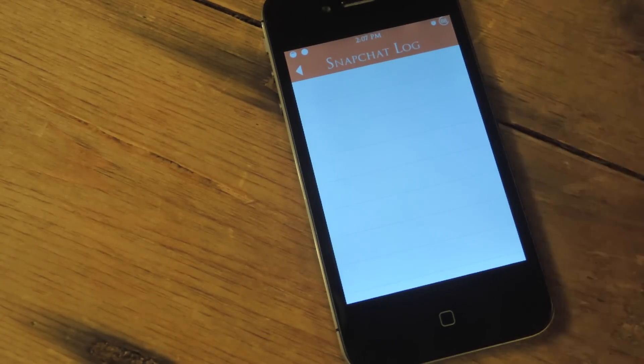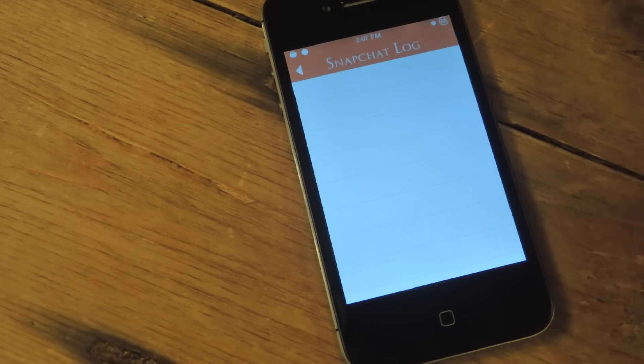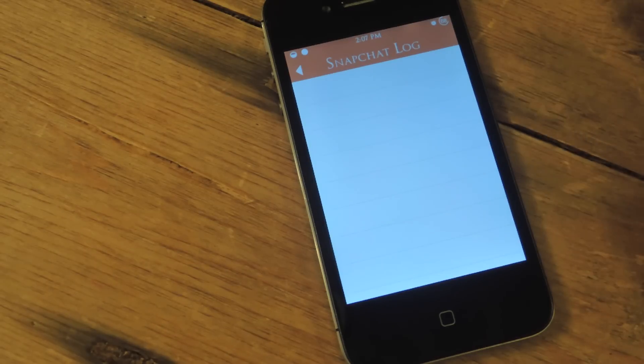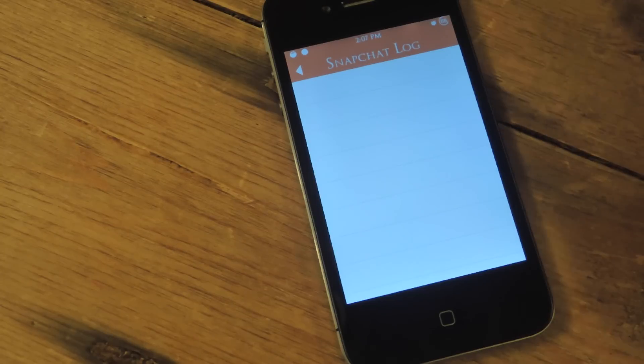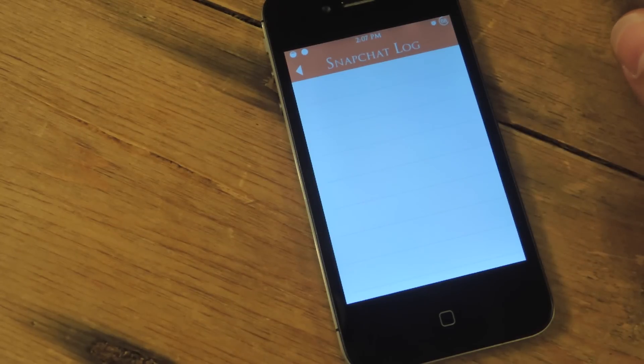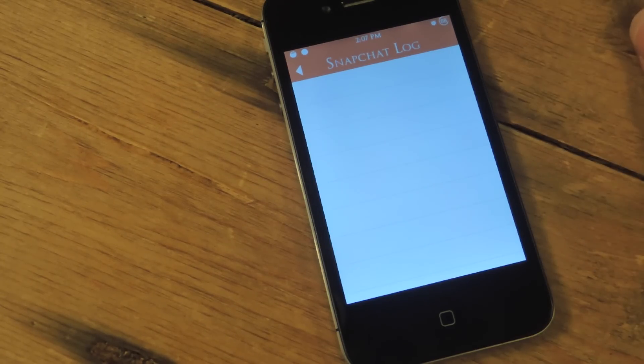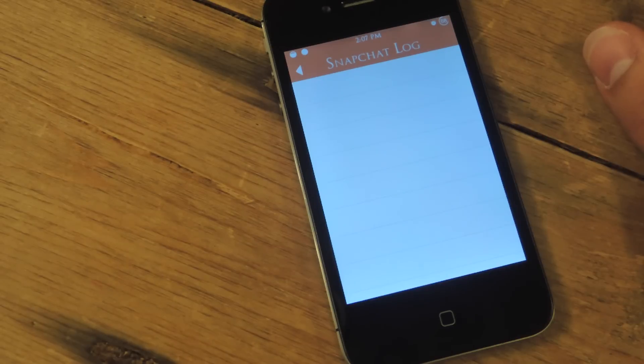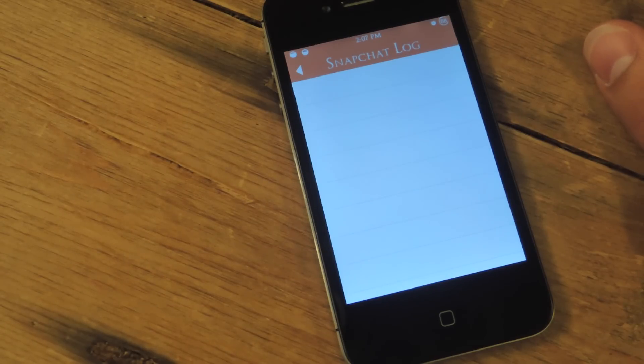Again, all activity - yours, stuff you receive - and it does not log videos right now. Hopefully in the future it does, but it's the easiest way to save Snapchat photos if you want to be like that and take advantage of someone's trust.